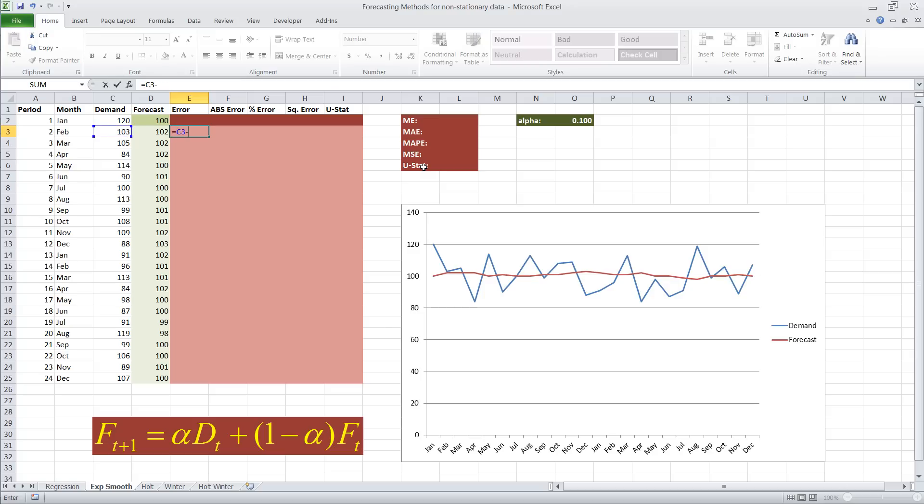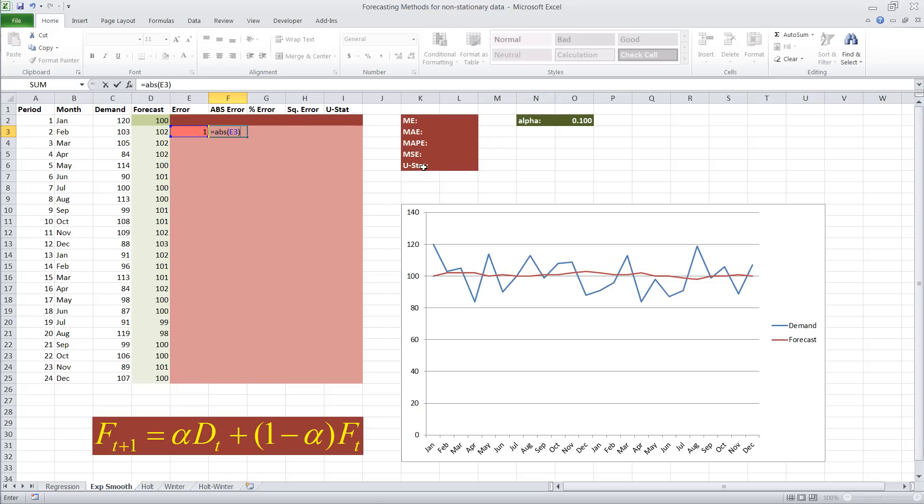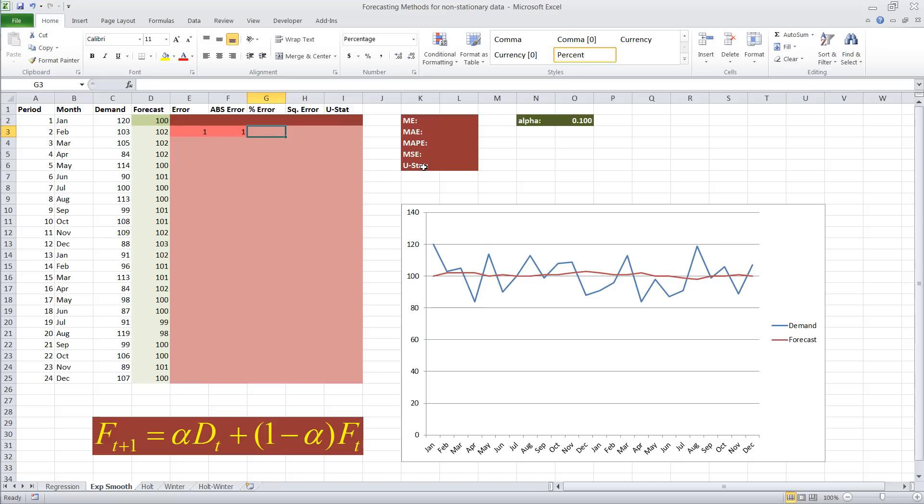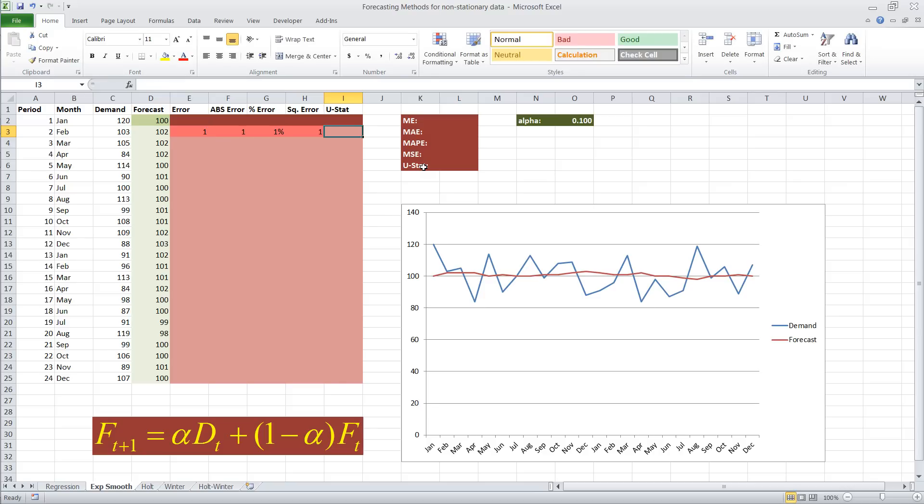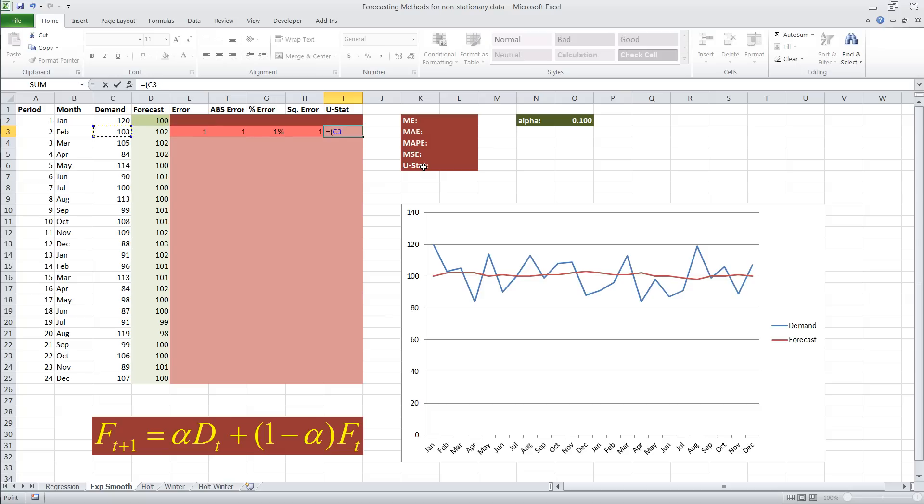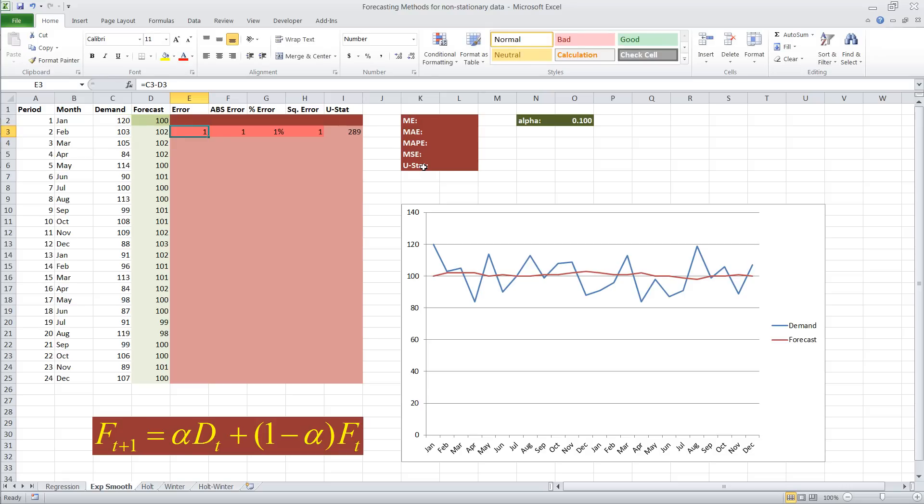So forecast error is demand minus forecast. Our absolute error would be the absolute value of that error. Our percentage error, in this case we're going to do absolute percentage error, will be our absolute error divided by demand. Our squared error would be our forecast error that we just calculated raised to the second power. And then finally, the denominator that we need for the Theil's U statistic is the forecast accuracy that we would have obtained with the naive method, which in this case, we're going to take current demand and subtract the demand one period ago, because that's what the naive method would use as a forecast.